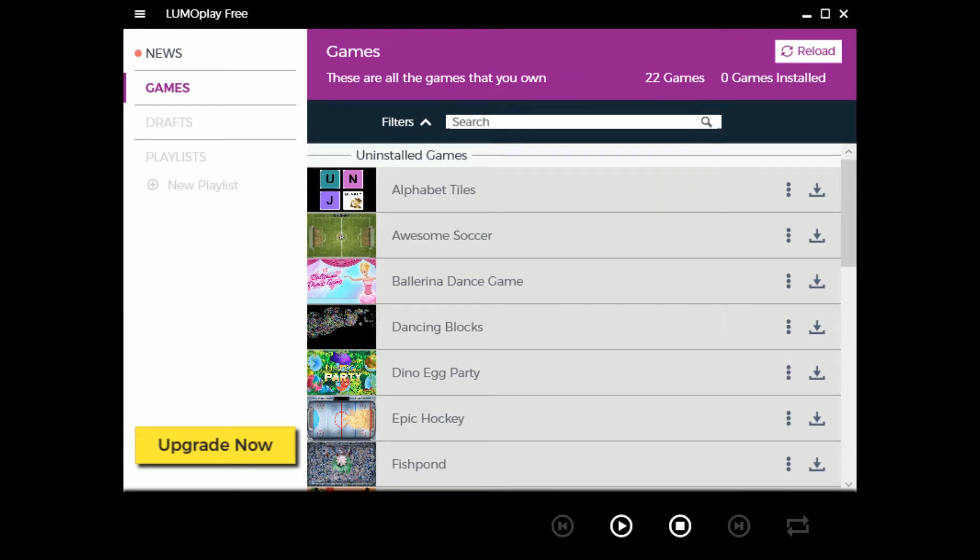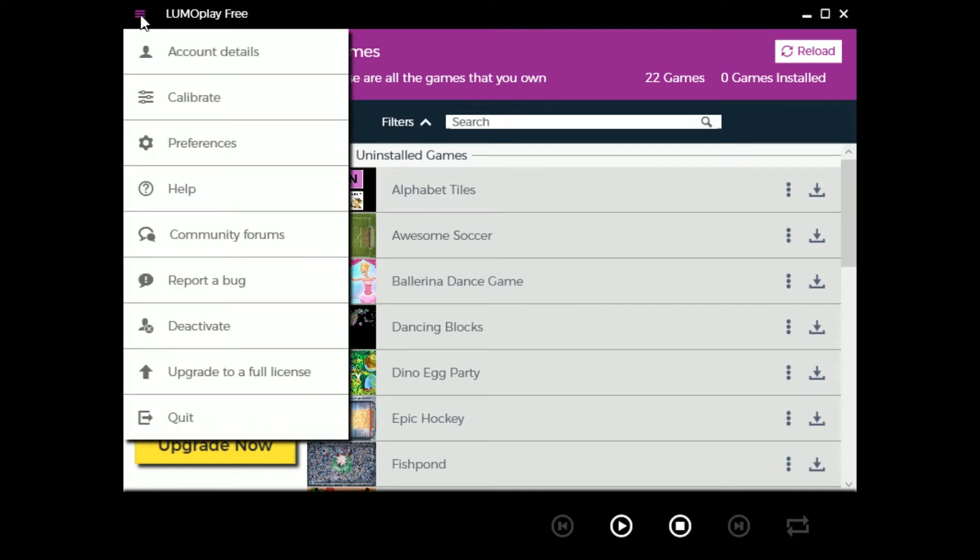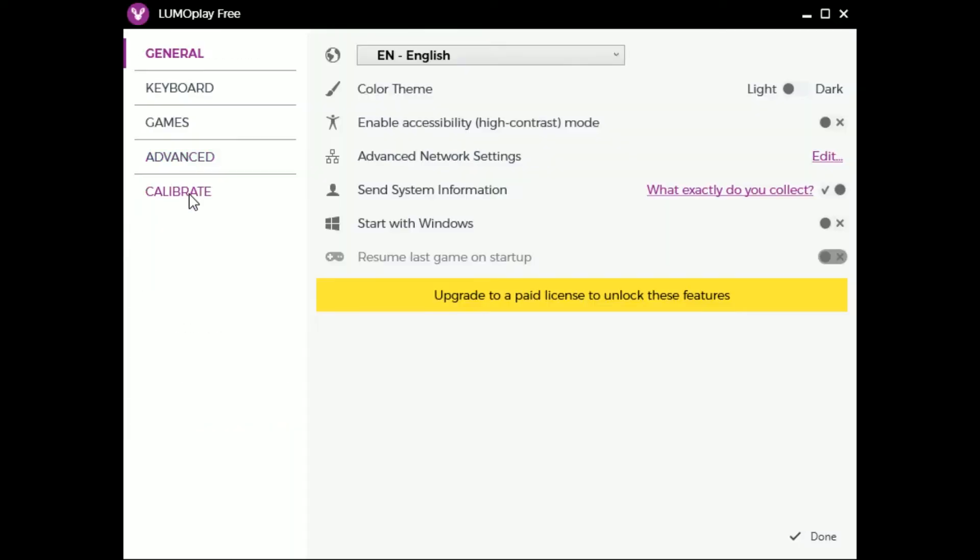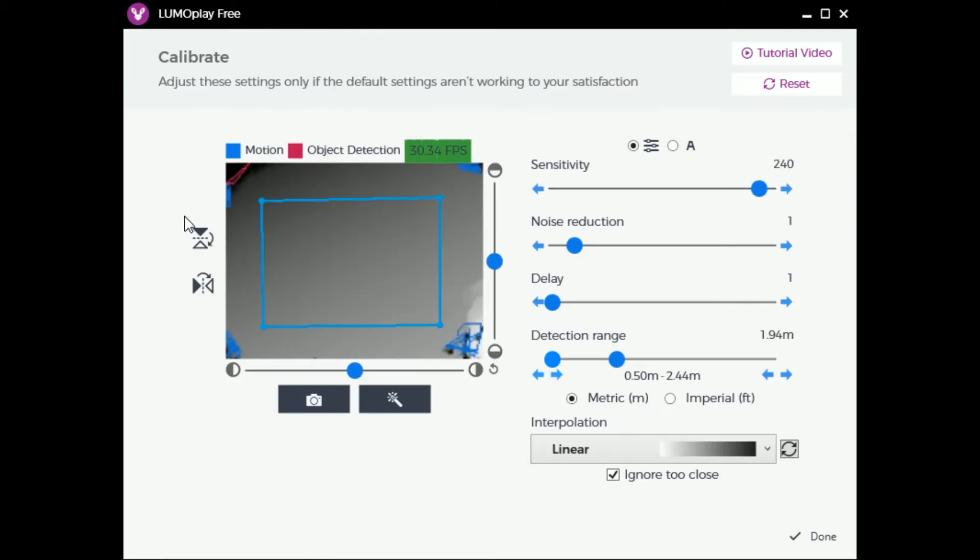To access the Advanced Tools, go to the menu in the top left, select Preferences, and choose Calibrate. You can also access these tools by hitting F2 on your keyboard.